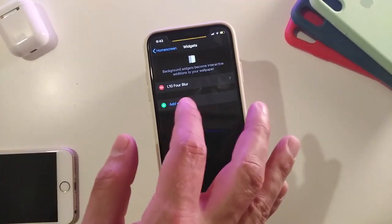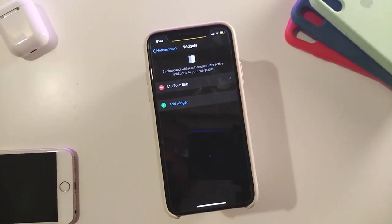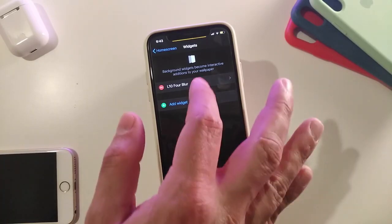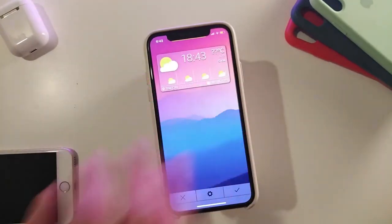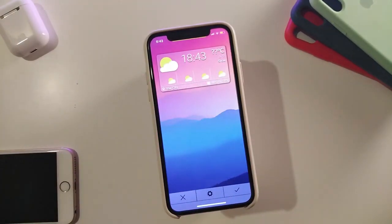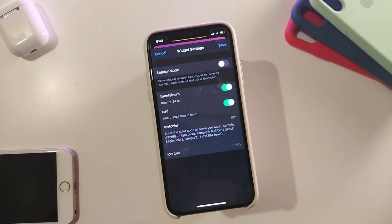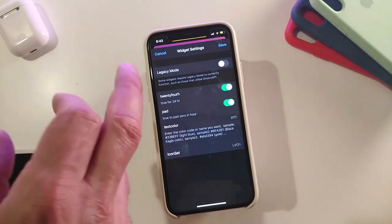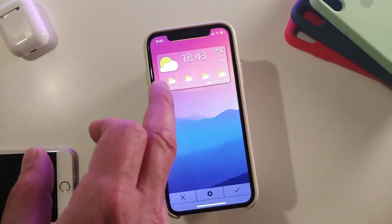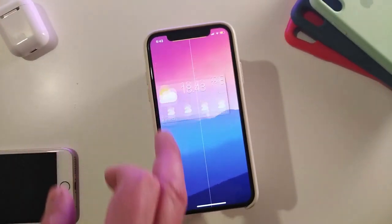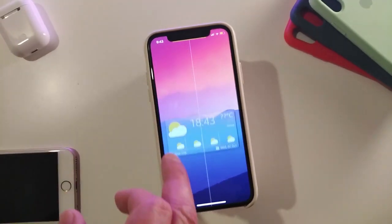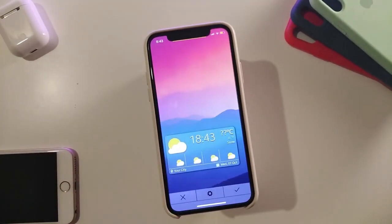The first one is called the l10 blur. Let me show you guys the style — this is how it's going to look. It comes with some customizable options: if you tap on the settings of that widget, you get 24-hour or 12-hour time, a text color option you can change, and also the icon set. You can track this one wherever you want to place it — at the top, the bottom, the way you like.